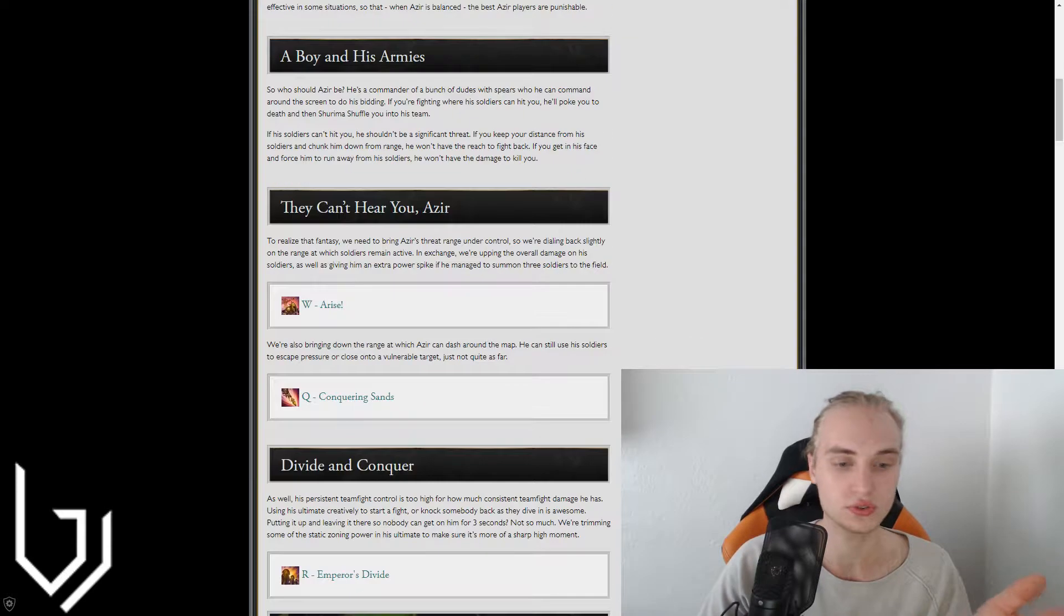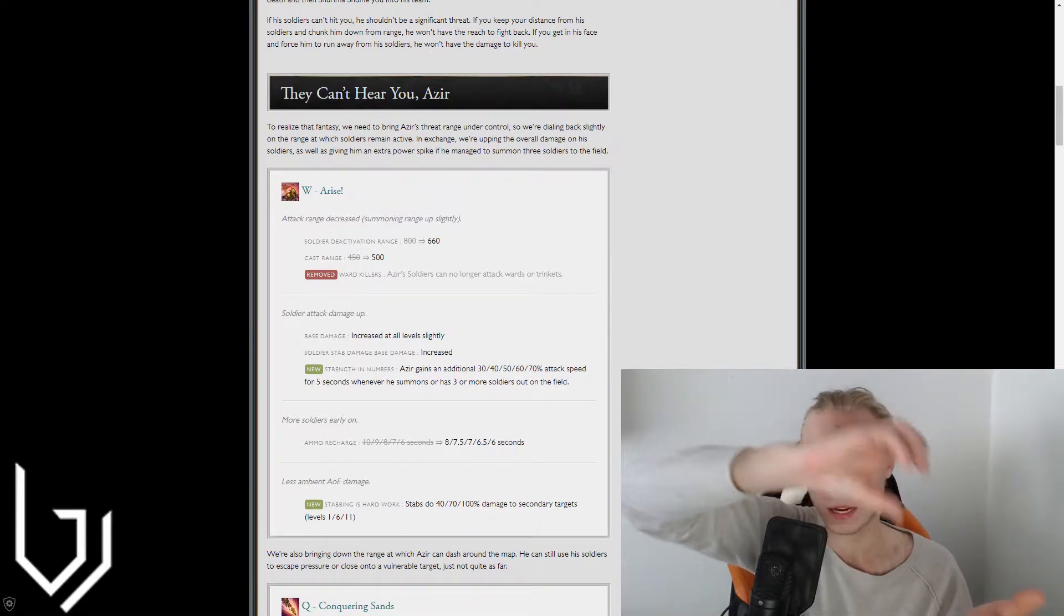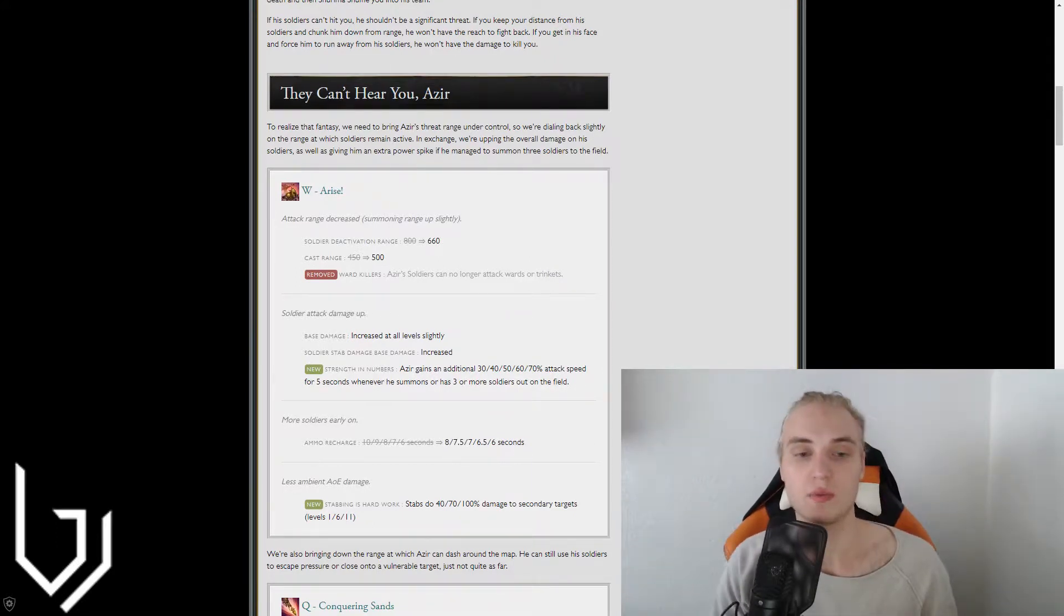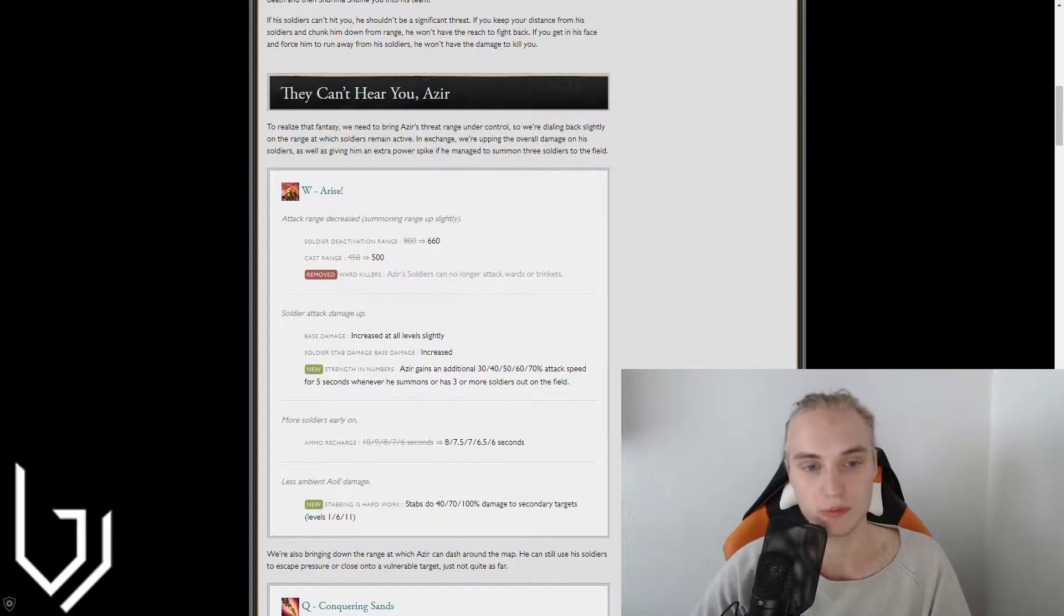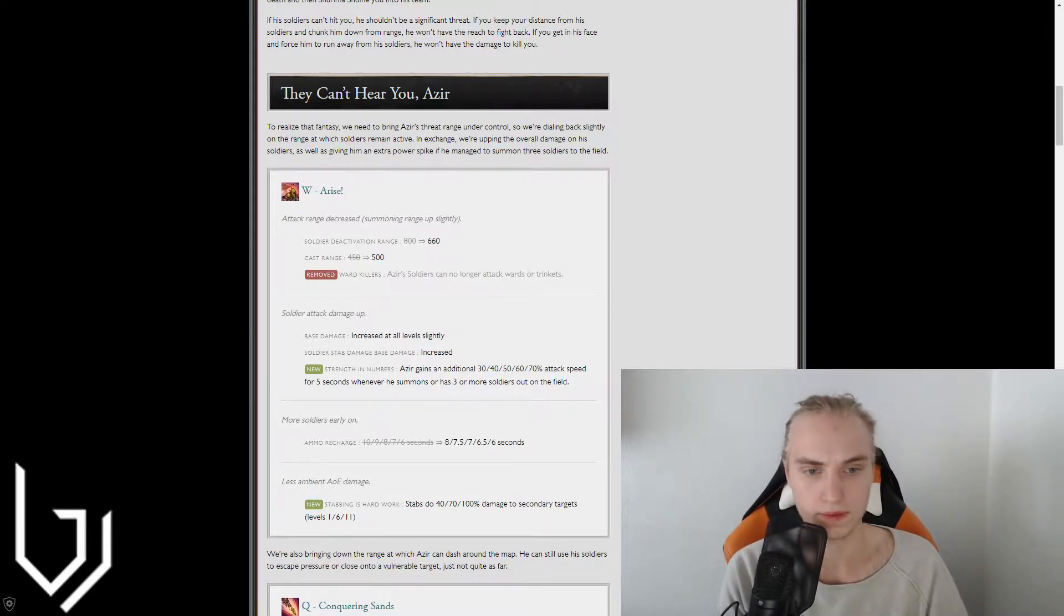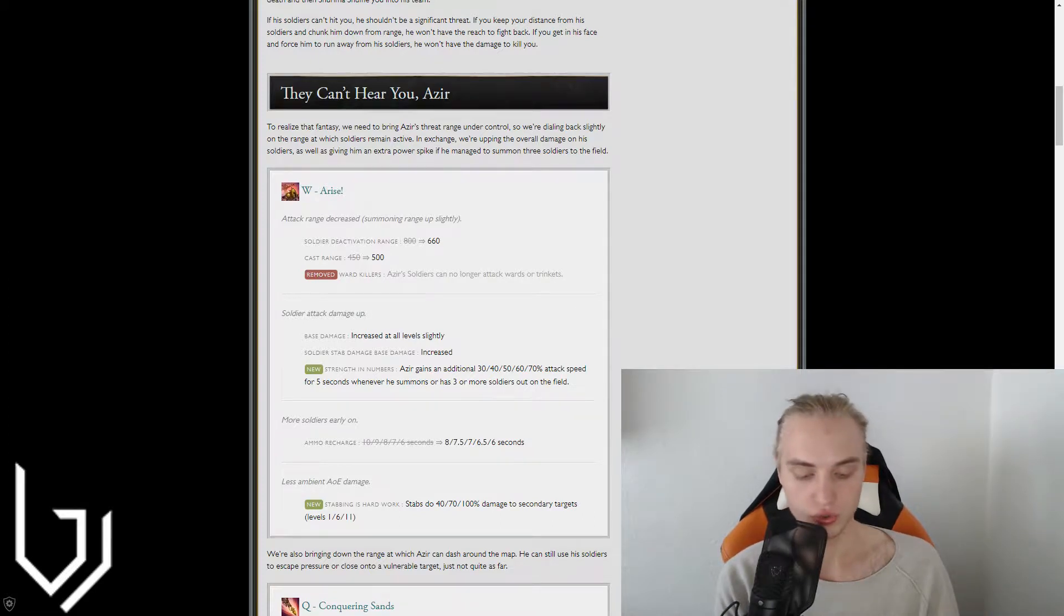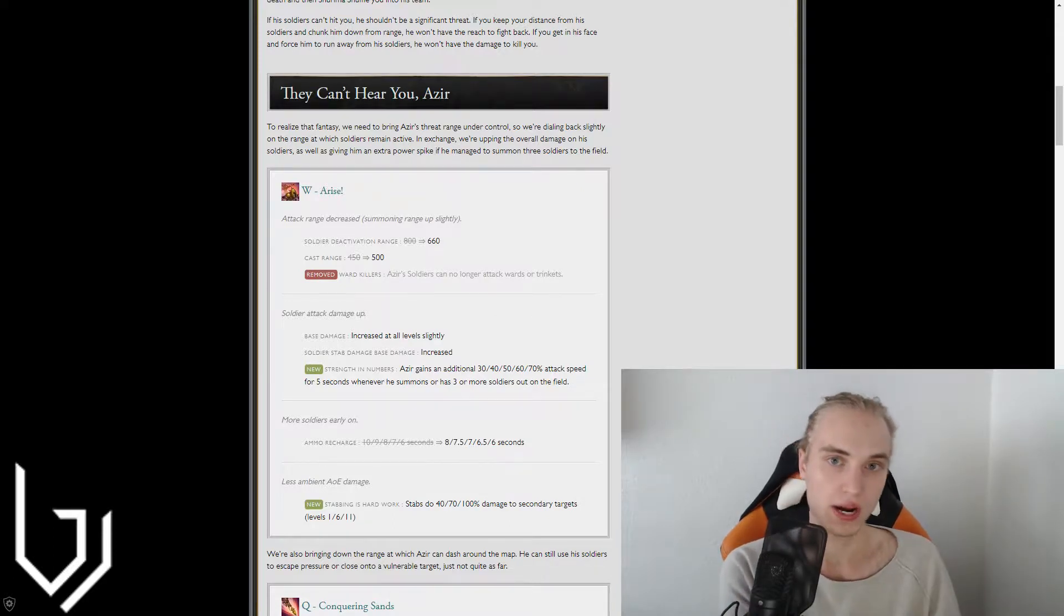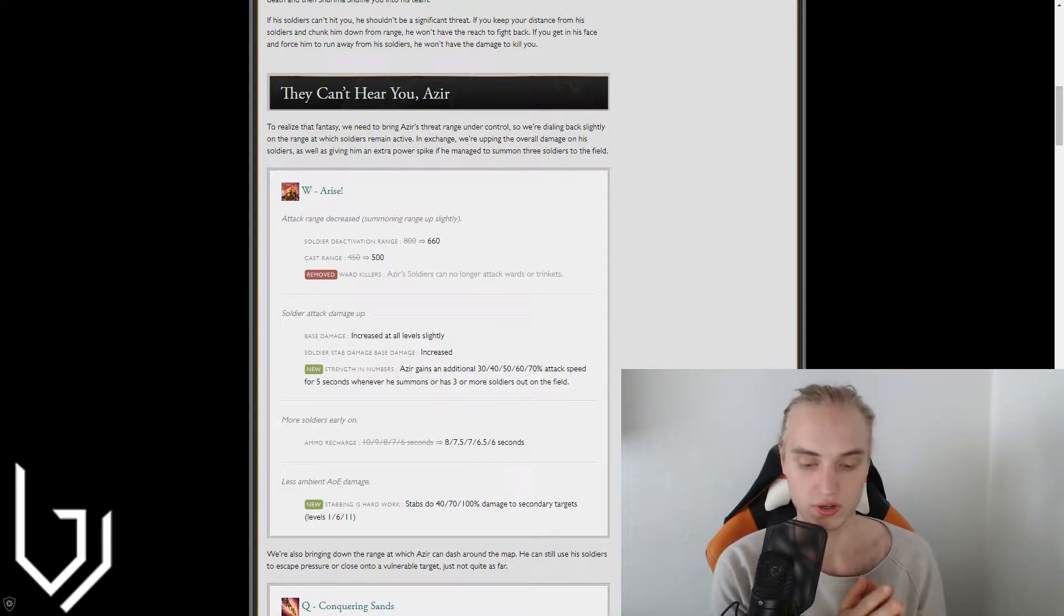That's basically what they're saying. So they wanted to rework this guy starting with his W. And here they focused on trying to take away some of the safeness that comes with Azir because they took away some of his soldier deactivation range. But instead of making it so that you can zone people with his W, you can now attack from further away, but you can't move as far away without your soldiers deactivating.